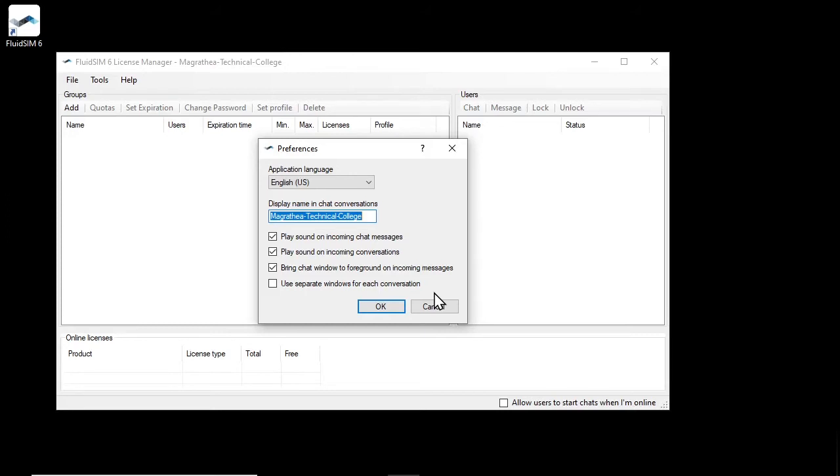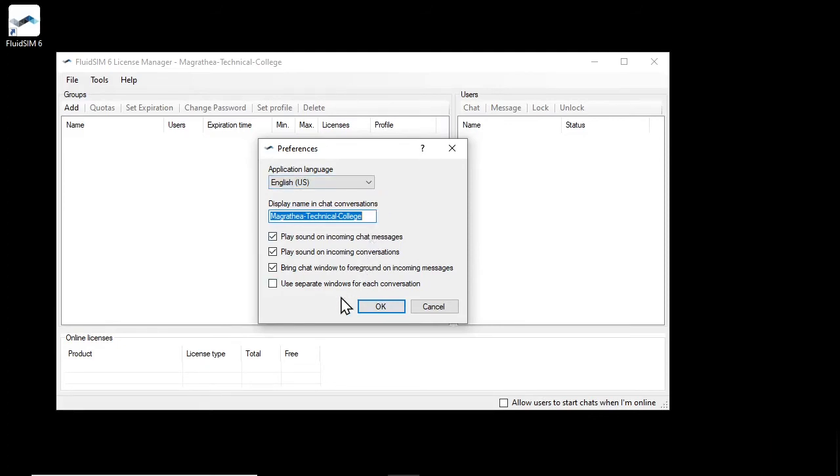After successful login the main window of the license manager appears. The first time you log in on a new computer, the program settings will be displayed automatically. Here you can adjust the program language if necessary and make various settings for the integrated chat with users. If all settings are fine, confirm the dialog with OK.